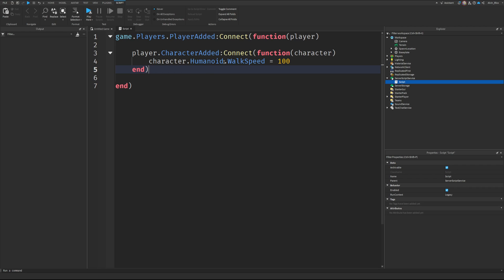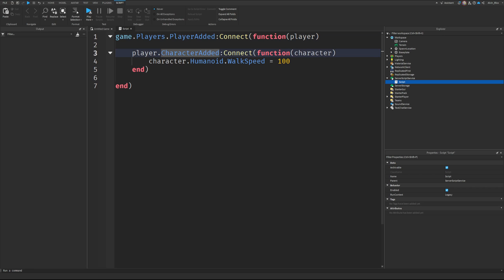First, you need a player added event to detect when a player joins. This is all on the server, by the way, however it should still apply to local script code as well.